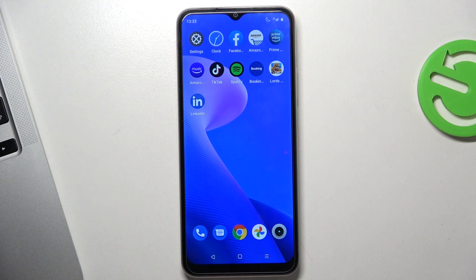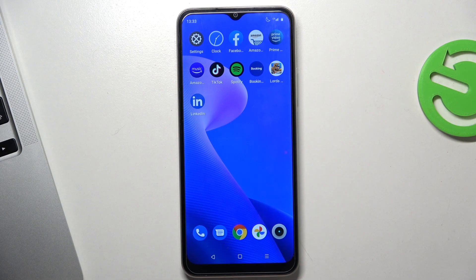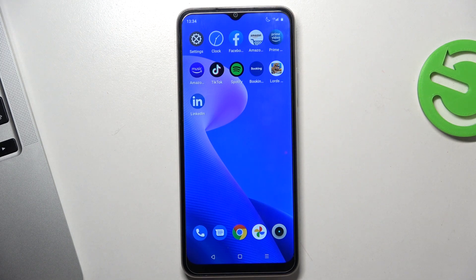Hi, welcome. Here in front of me is the Realme C33, and now I'll show you how to enable screen recording on this device.